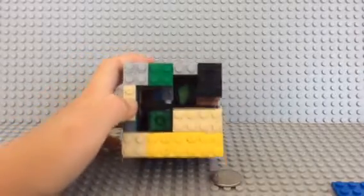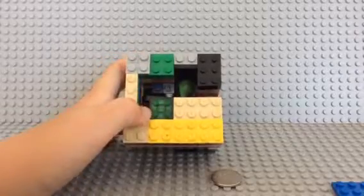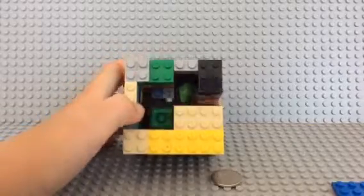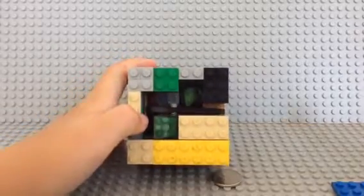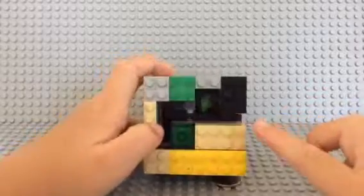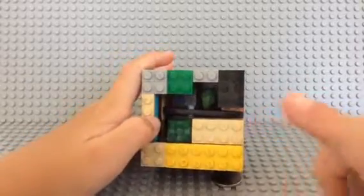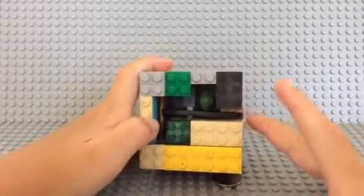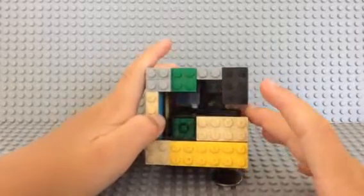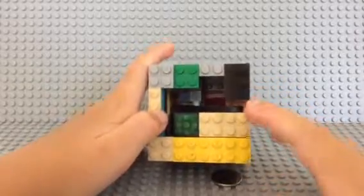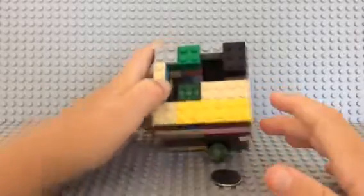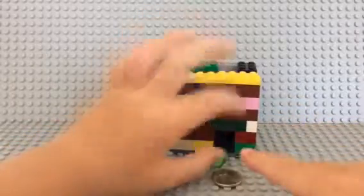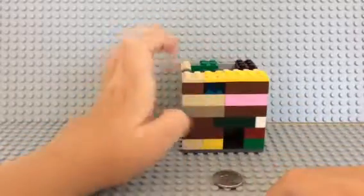So basically, there's a hole for the coin to go in. When the coin goes in, it pulls this Technic bar up, which releases it from blocking the hole. And it makes it drop into a little tunnel and it comes out this little hole.